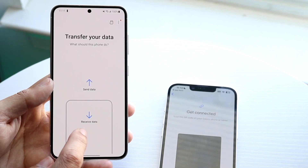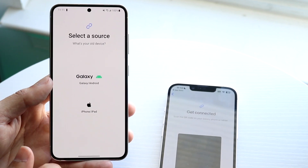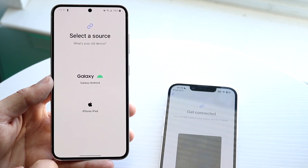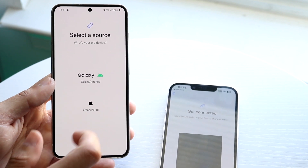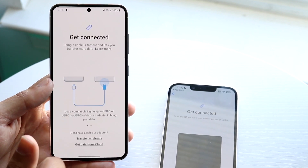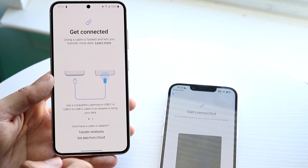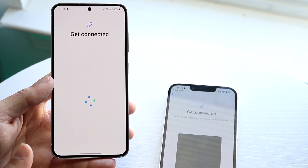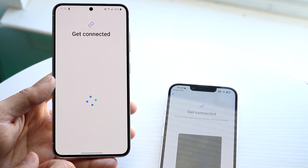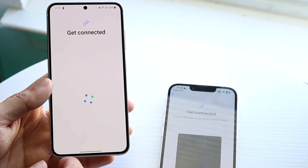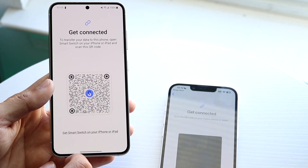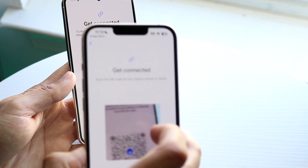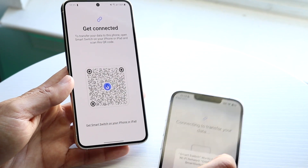On the iPhone, choose whether you want to send or receive data. In this case, we want to receive text messages, so we choose where the data is coming from — in this case, iPhone or iPad. Then choose to get data via iCloud or transfer wirelessly. We'll transfer wirelessly, and it'll take a few seconds to generate a QR code.